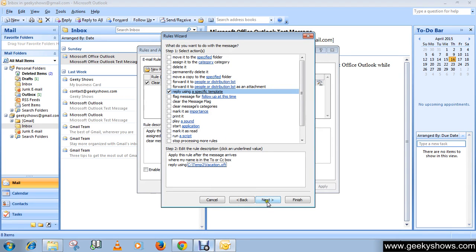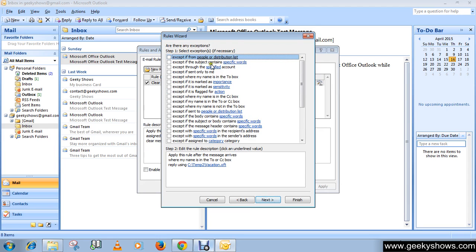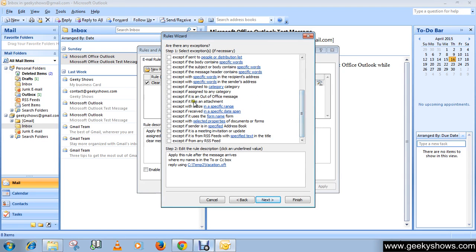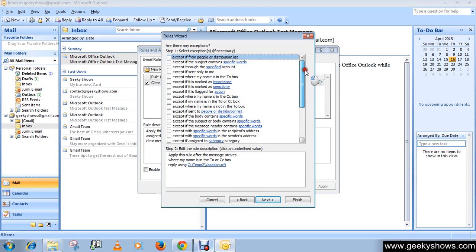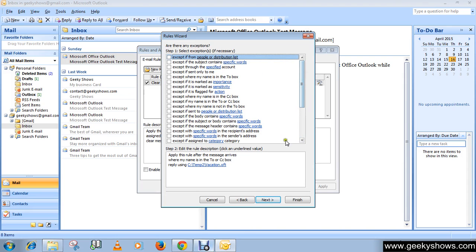Click on Next button. These are exceptions - if you want to choose any of these, like 'Except with a specific size', you can. For now, we're leaving these. We don't actually need these things, so simply click Next.